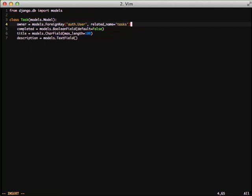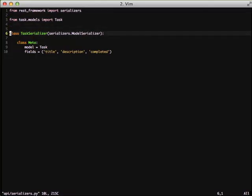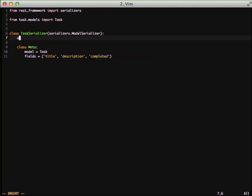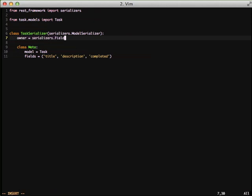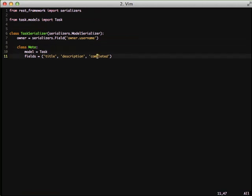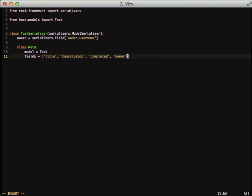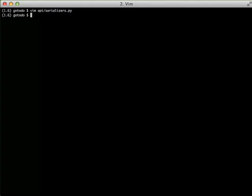Then we just go into our task serializer and we're going to add an owner field to it. And instead of just inheriting from a straight default field, we're actually going to use an actual generic field for our serializer and we're going to specifically set it to owner.username. So it uses the username property of our user model whenever we access it through our API. And then in our fields of our meta class, we're going to be sure to include owner. And that's really all there is that we need to do to set up a relationship between a user and a task.